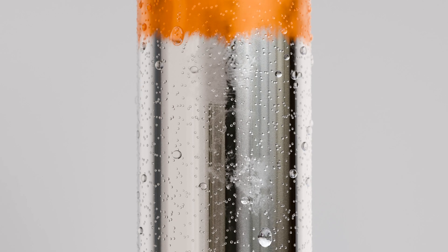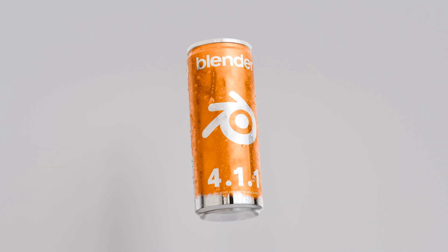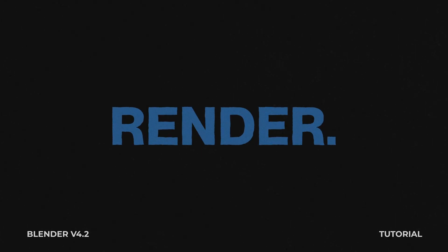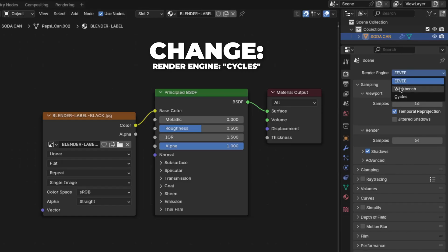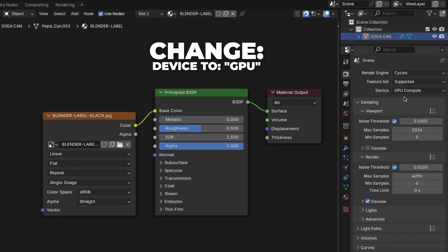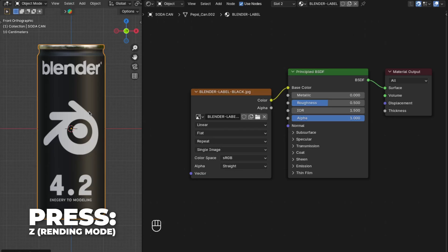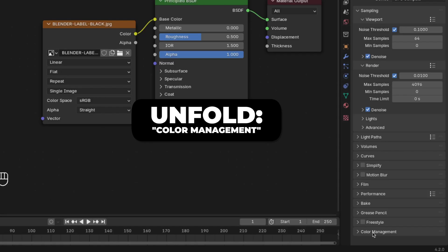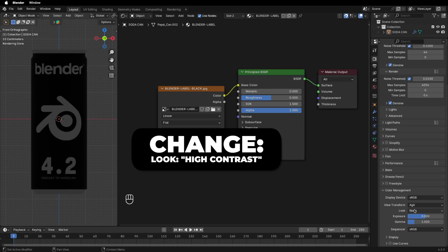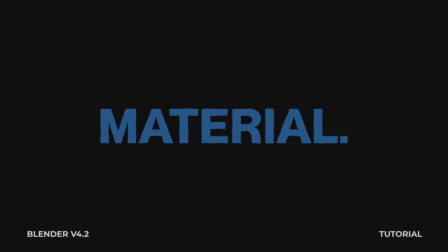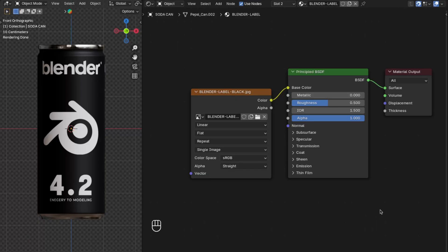I like to render in Cycles, but you can also choose EEVEE. Go to Render Settings and change the render engine to Cycles. If you have a GPU device, select it for better rendering. Press Z to switch to Render shading mode, then unfold Color Management and change the Look to High Contrast.